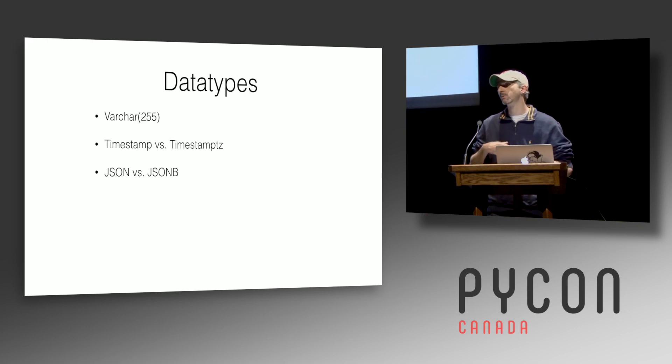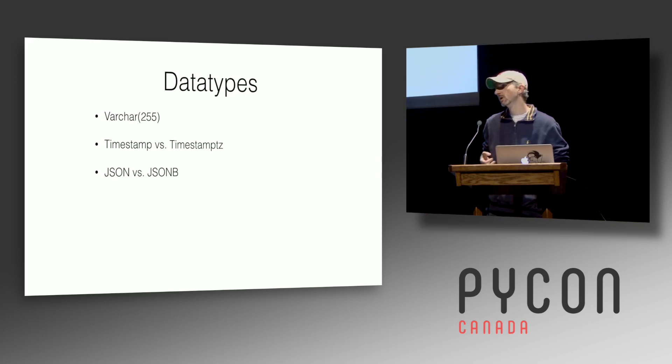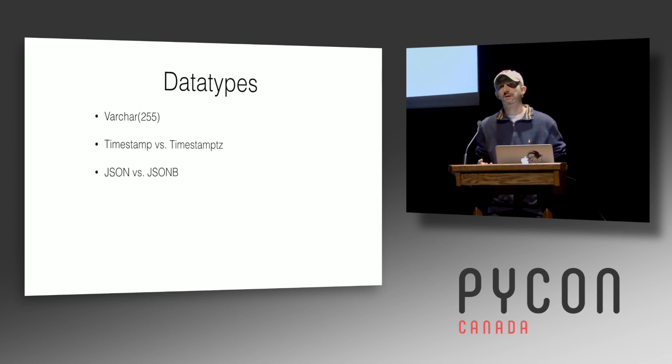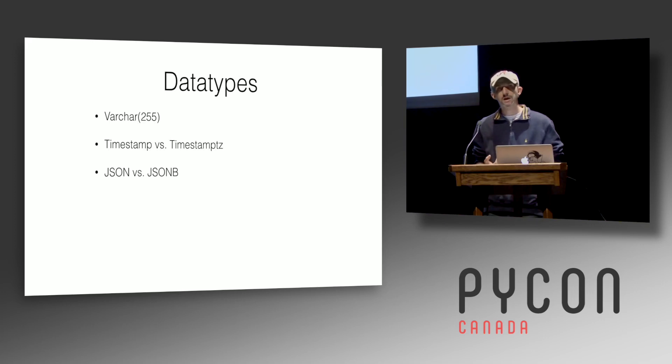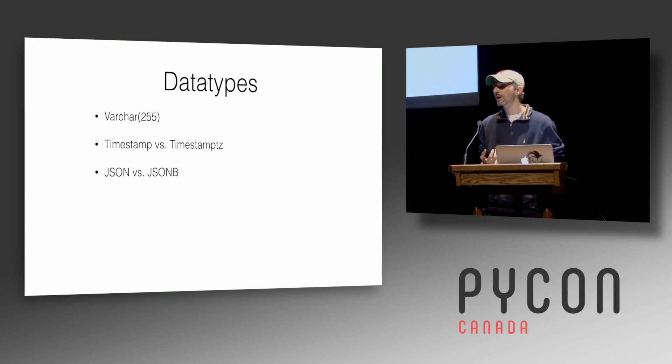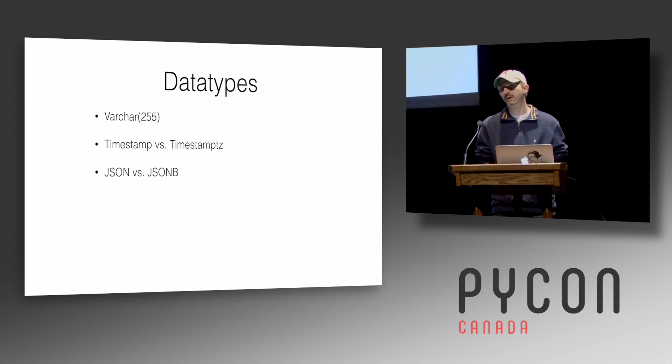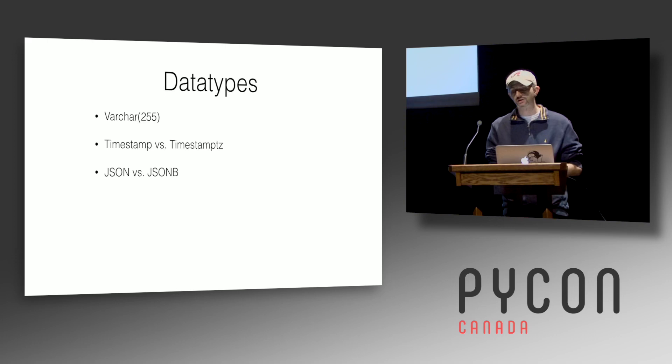JSON. So Postgres has two JSON data types. In Postgres 9.2, we got JSON, which is just text that gets validated as it comes in. In Postgres 9.4, we got JSONB. In almost all cases, you want JSONB. So just ignore the JSON type that exists and use JSONB.